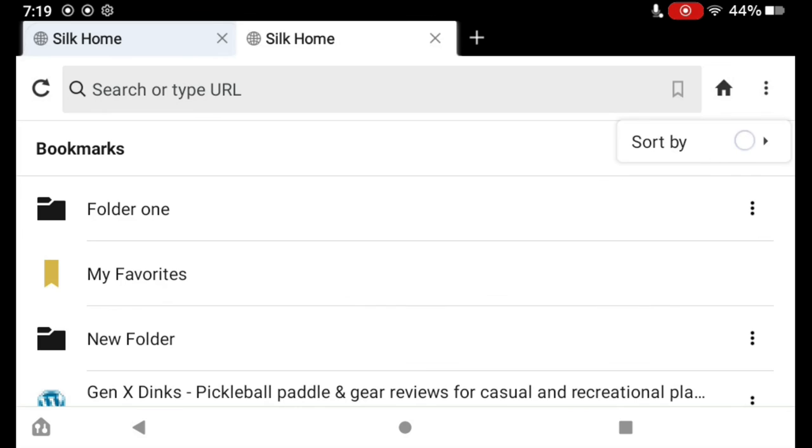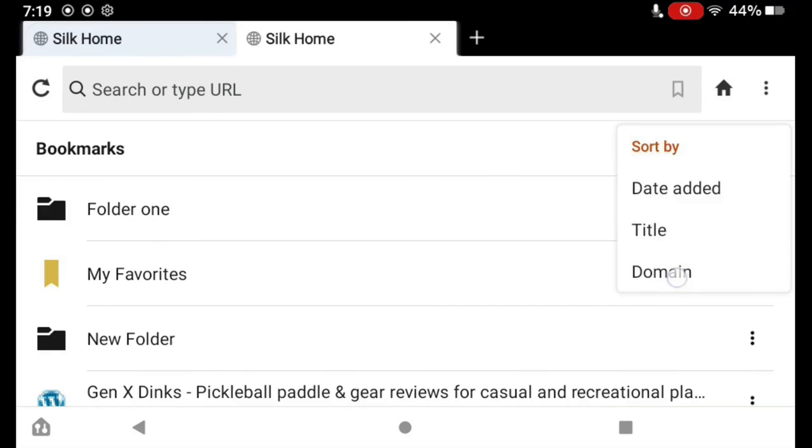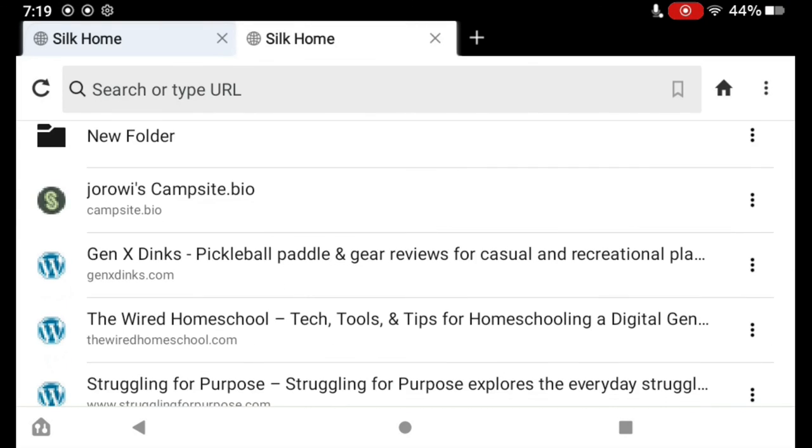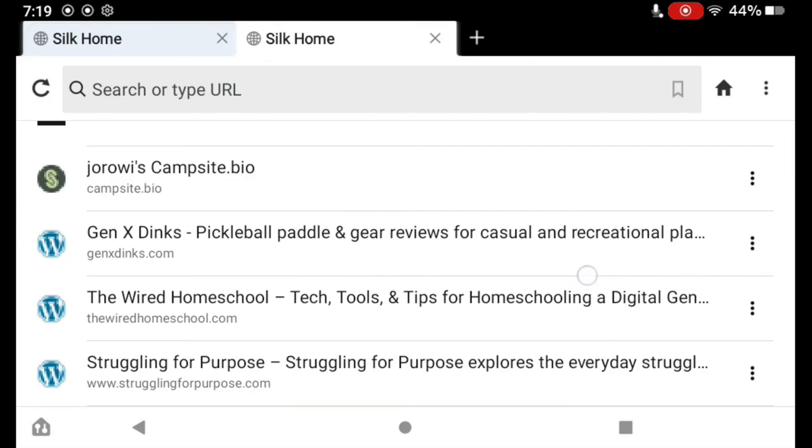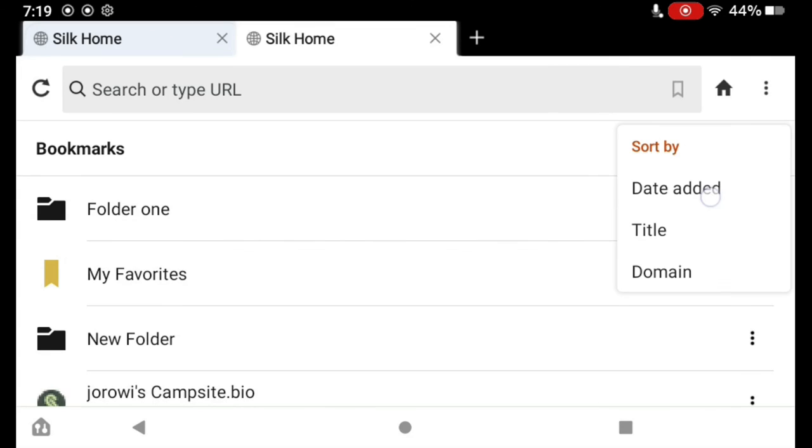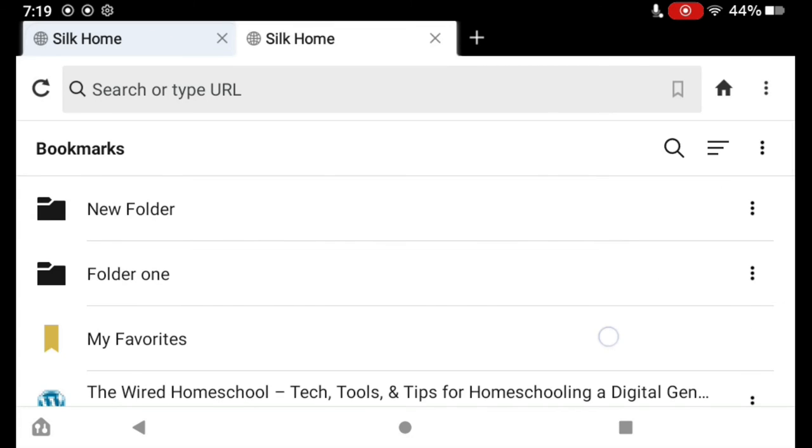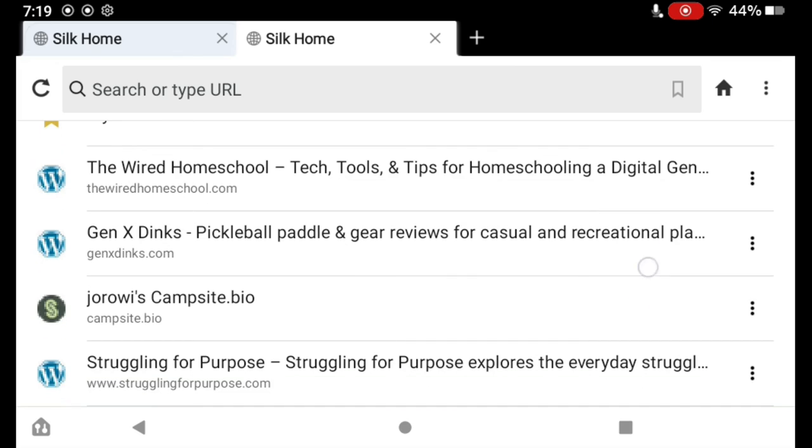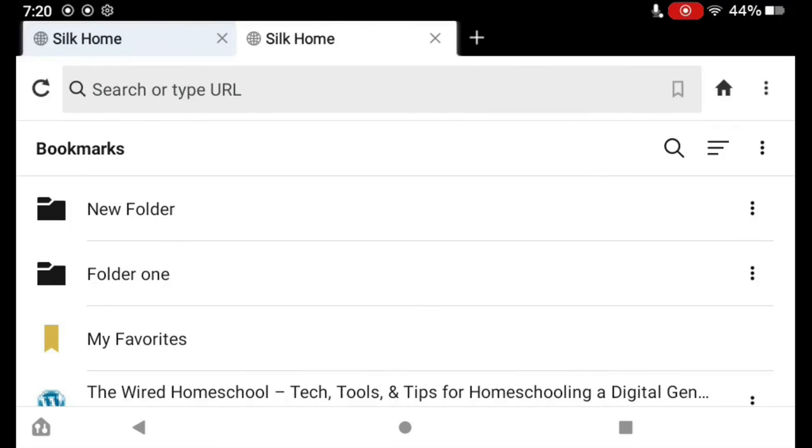And if I go up here and do Sort by Domain, they're going to move around a little bit there. See that? C-G-T-W. And then we can sort by the date I added them. And you can see that they're in order by the date that I added them.